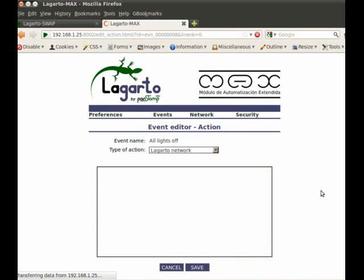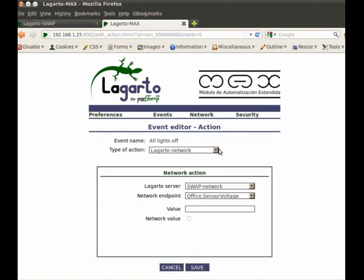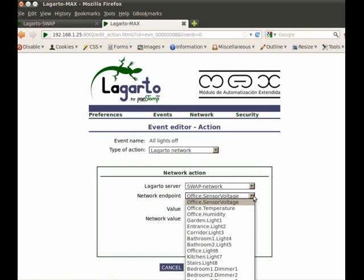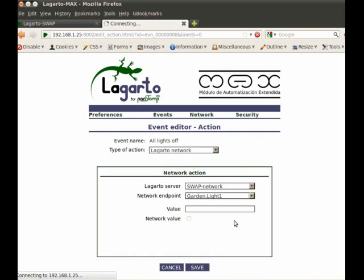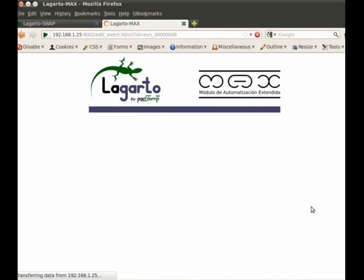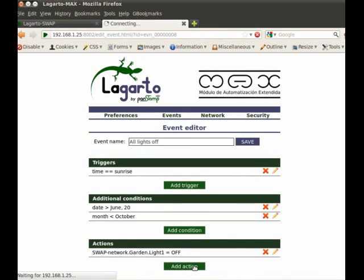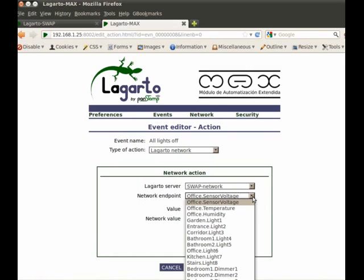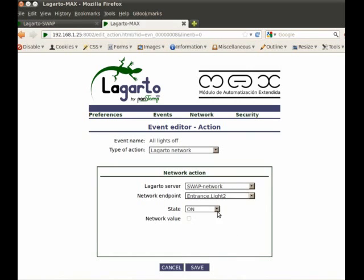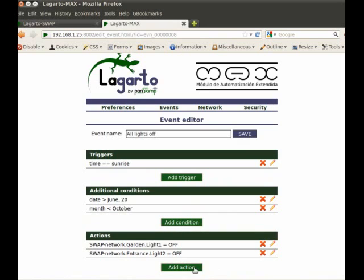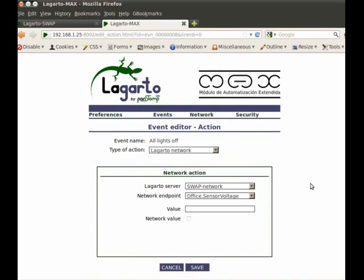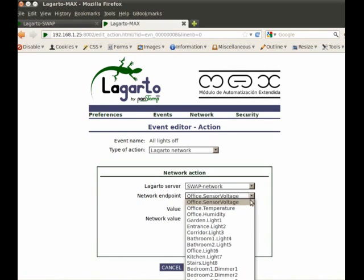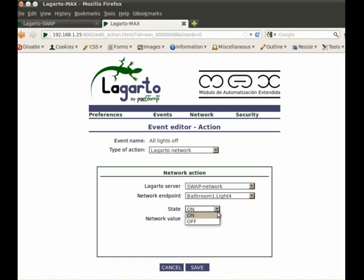Finally, we program some actions to be run. This programmed event is simply asking Legarto Max to switch all lights off on sunrise, but only in summer.